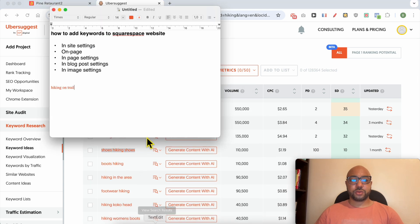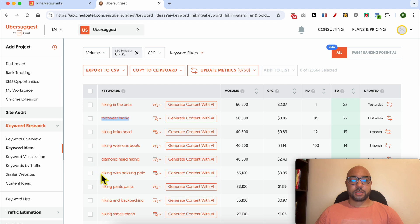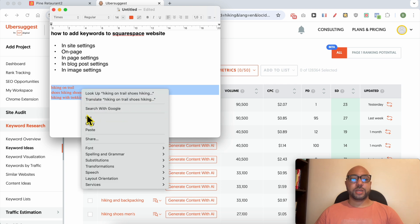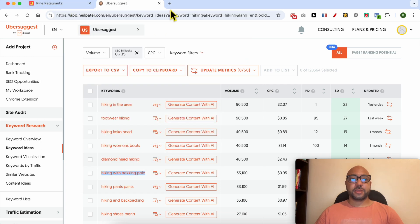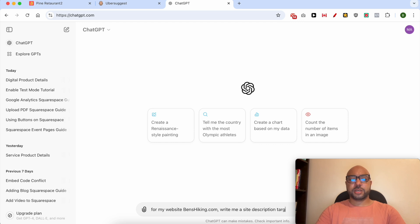'Choose hiking shoes' — this is just an idea of how to find keywords. Let's target these three keywords, for example. I will select them and go to ChatGPT. I will ask it to write a site description targeting these keywords for my website, BenZ Hiking.